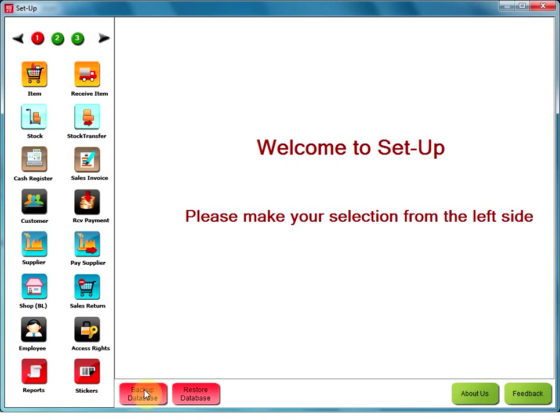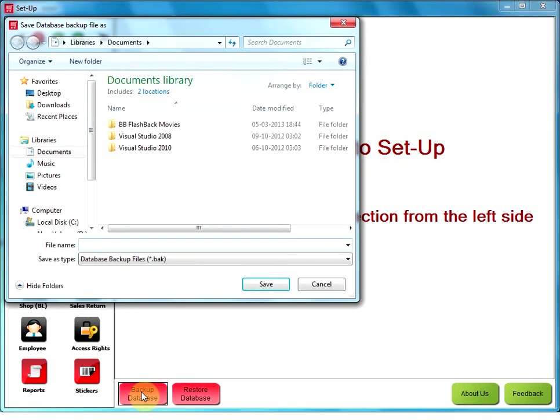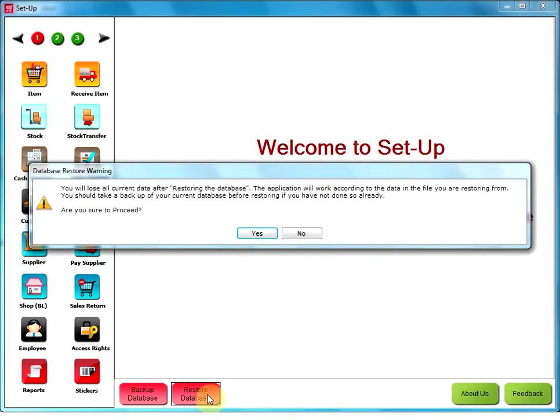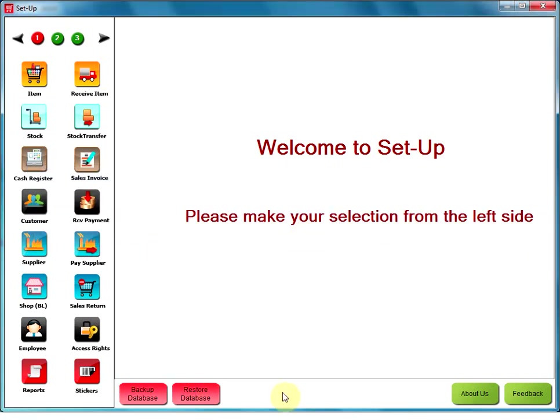Backup database. Clicking this button gives you the option to take a backup of our database and select the location at which you want to save the database backup and give it a name. Clicking on save will create the backup. Restore database. This option allows you to restore the database to a previously backed up database. Before restoring the database a warning message will be displayed to indicate that user will lose all existing data once it restores the database.